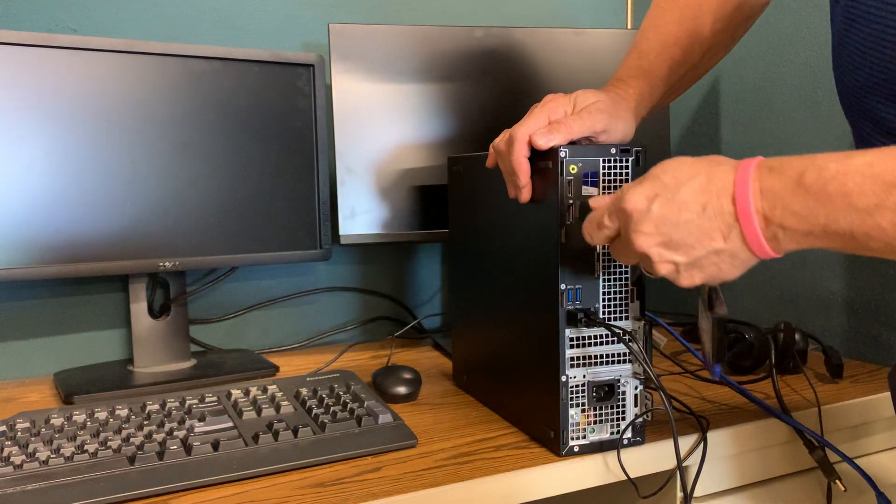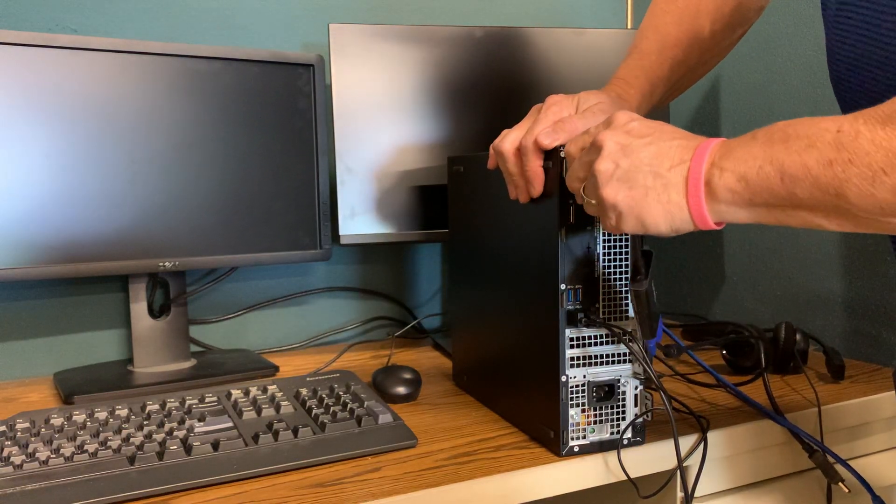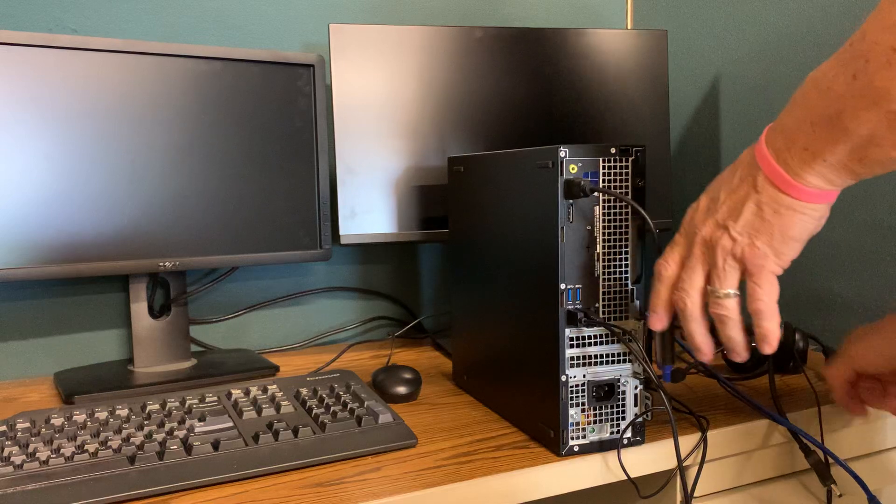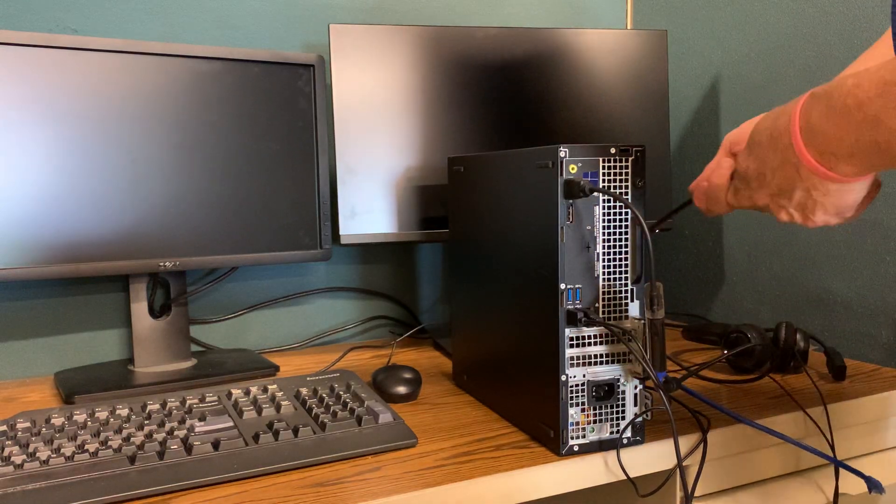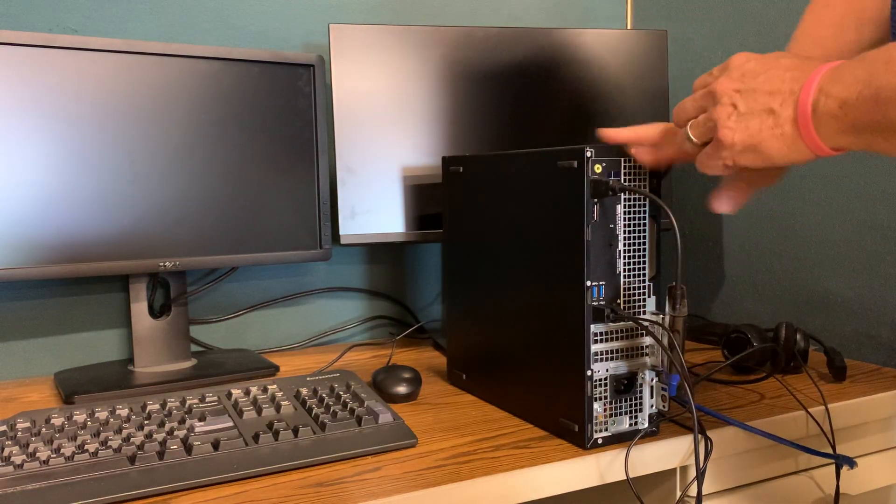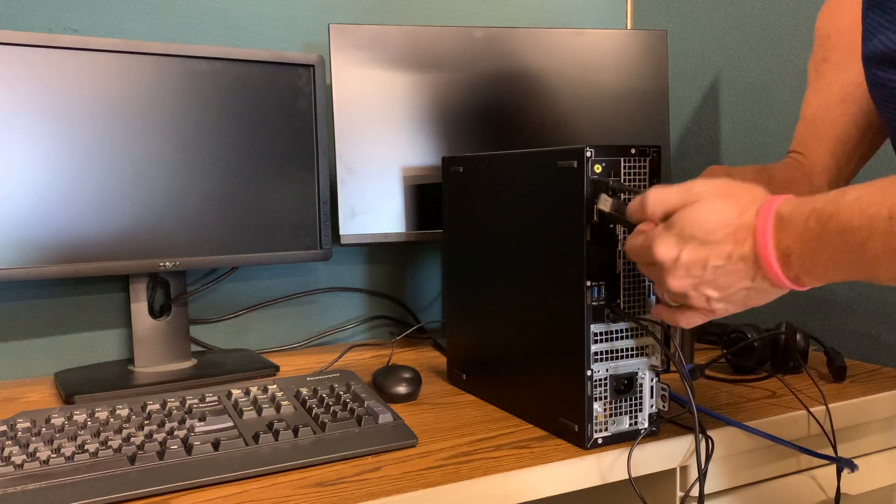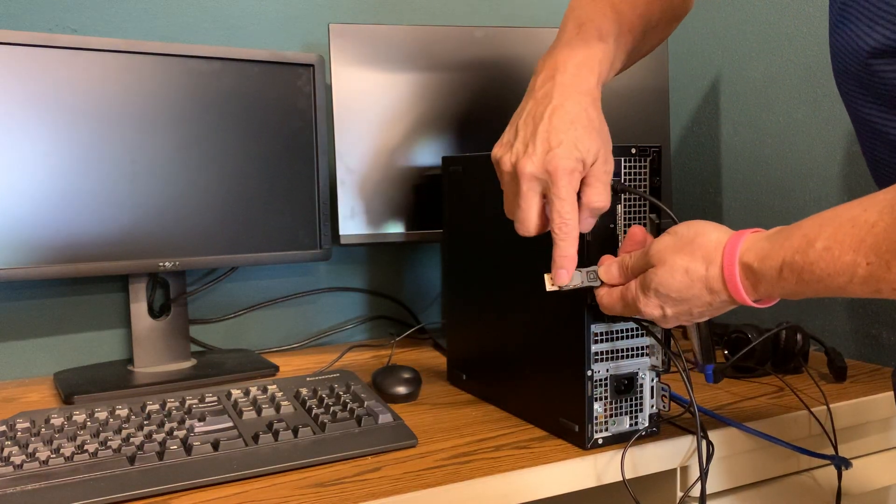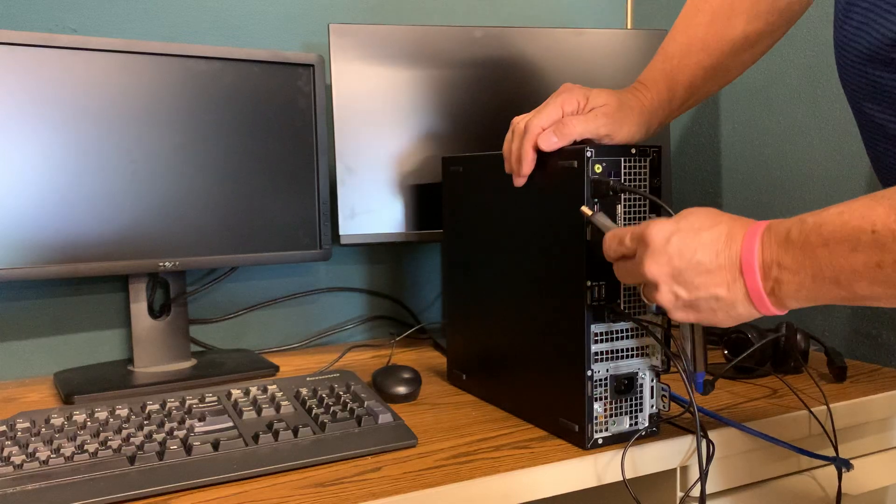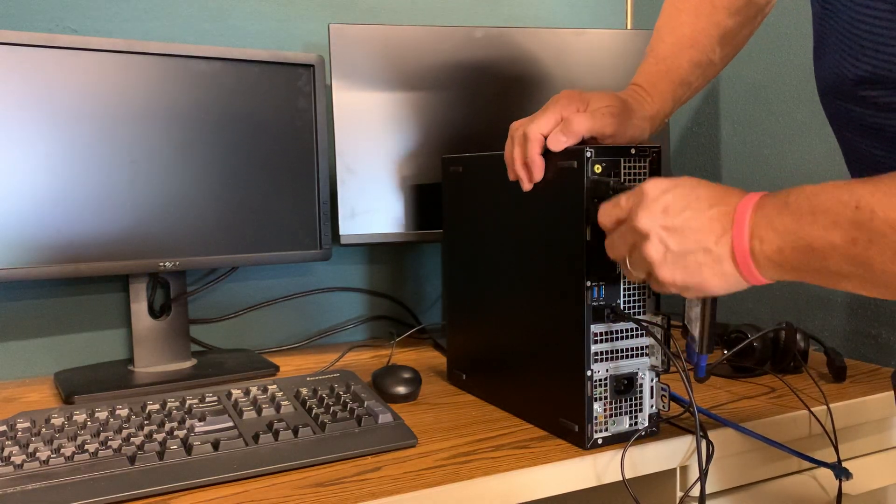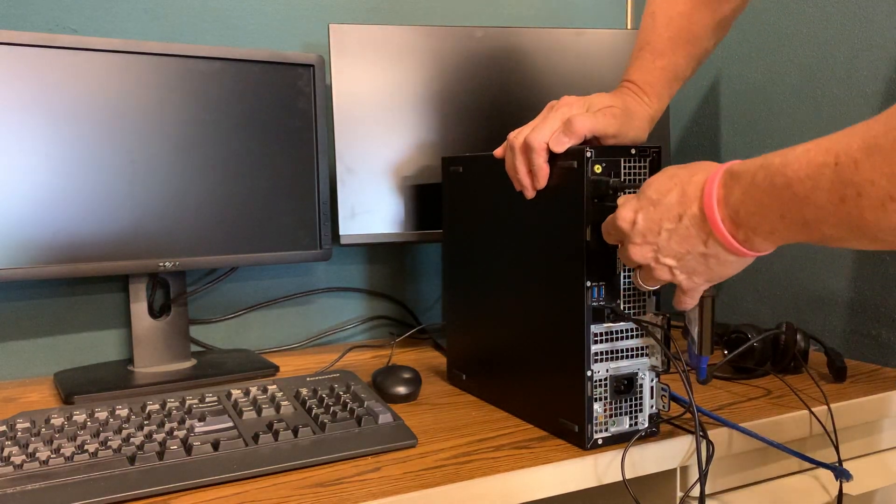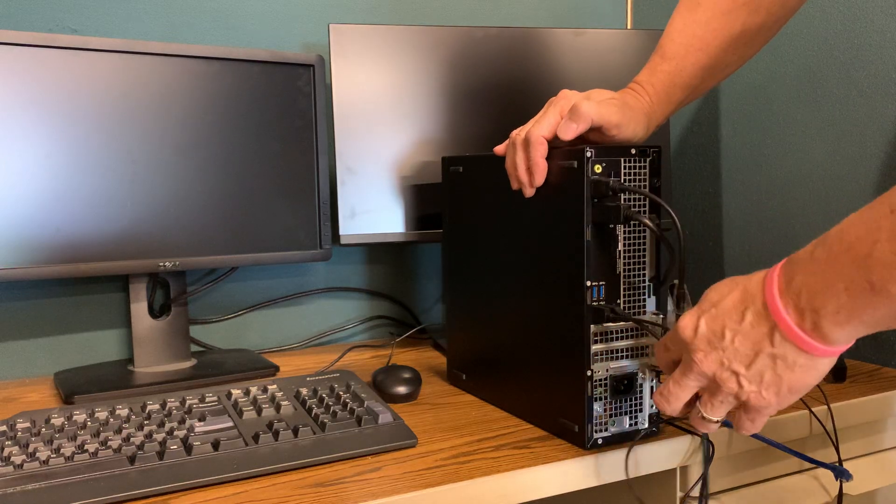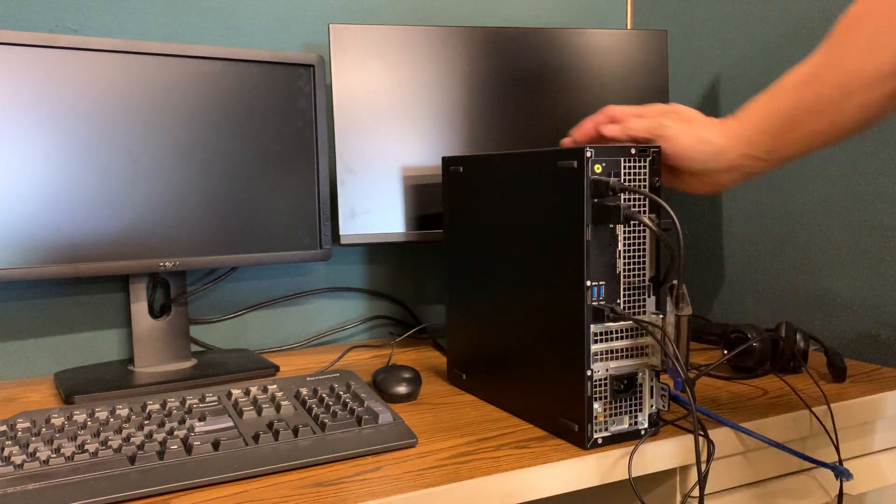The second display port connection will be with an actual DisplayPort cable. The button on these shows that it's the top, plus it only fits in one way. If you're trying to force it and it's not going anywhere, either you have it upside down or you're trying to put it in the wrong port.